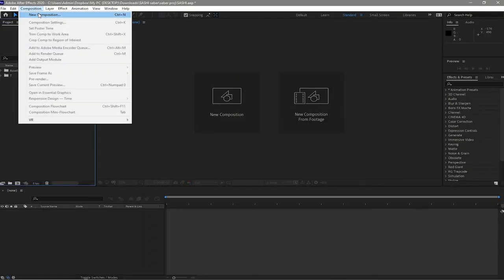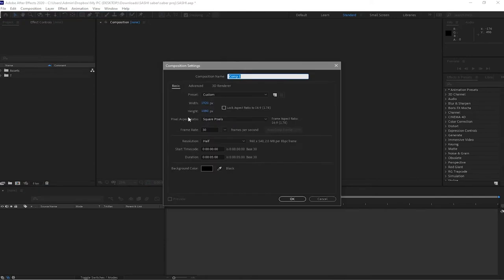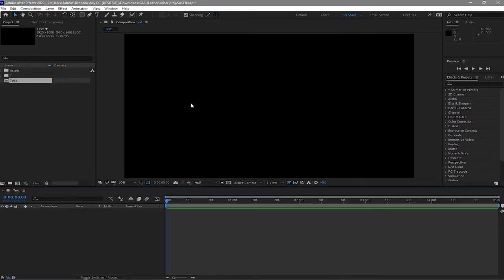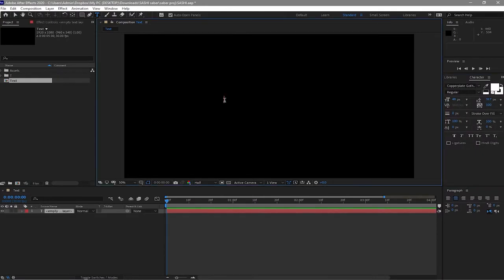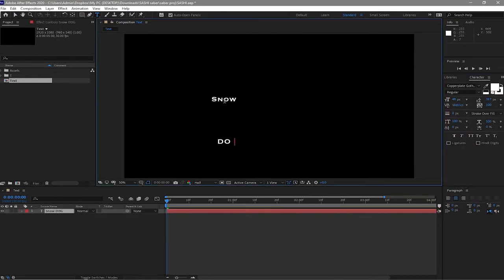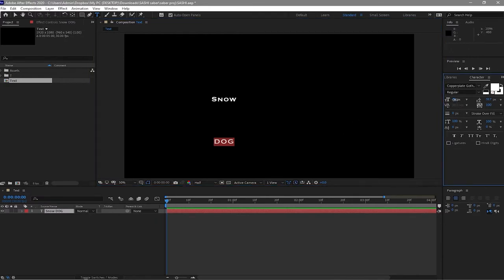Create a new composition and name it 'text', 1920 by 1080p, 30 frames per second, and 5 seconds duration. Click OK, grab the text tool, and type 'Snow Dog'. Highlight 'Dog' and change the font size to 150.